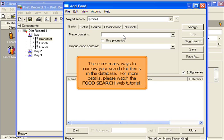There are many ways to narrow your search for items in the database. For more details, please watch the Food Search web tutorial.